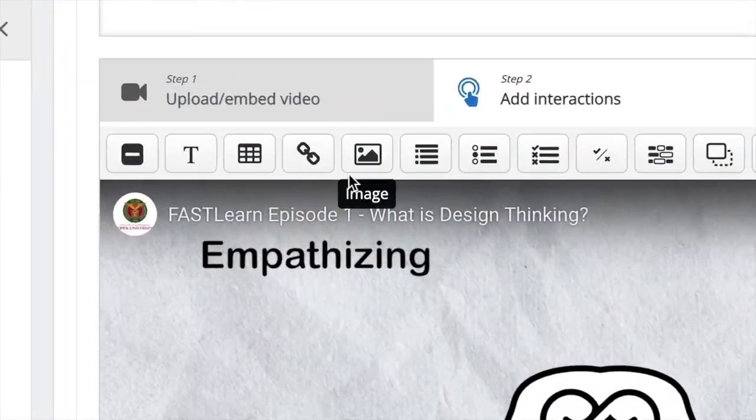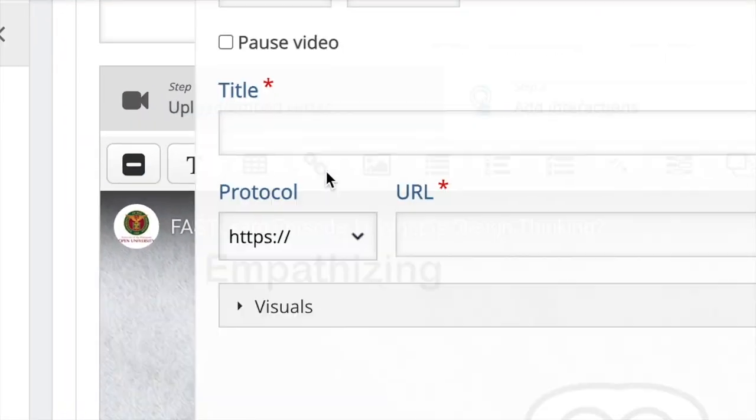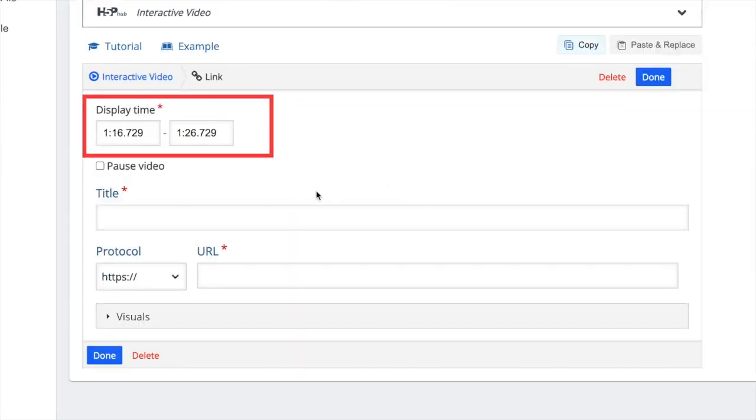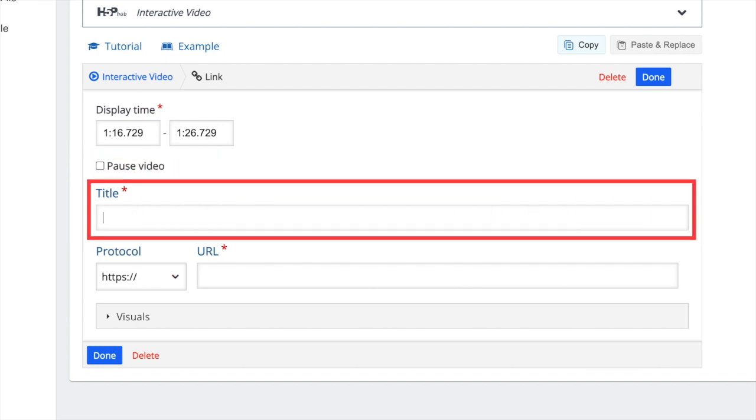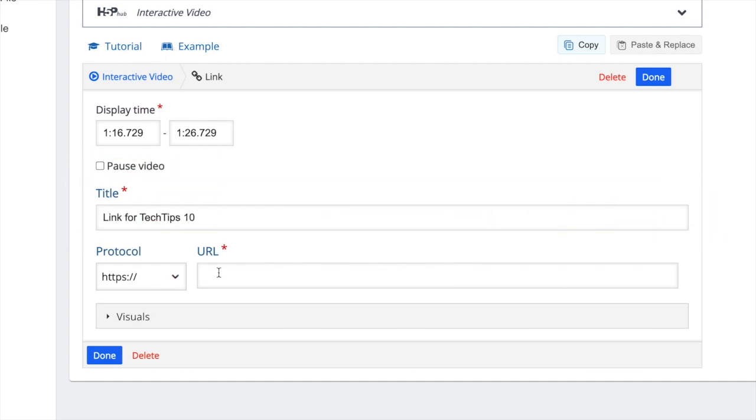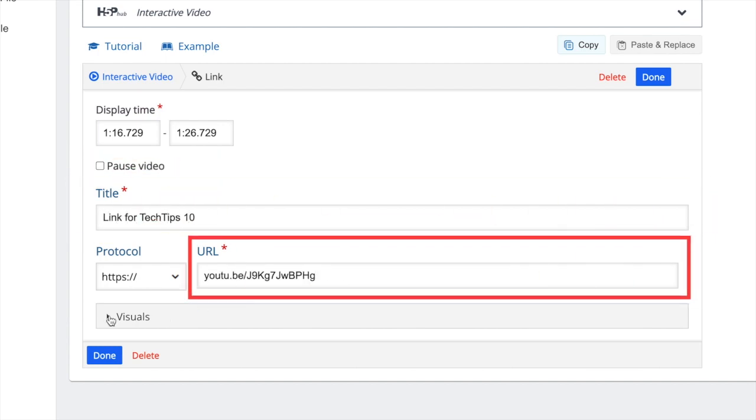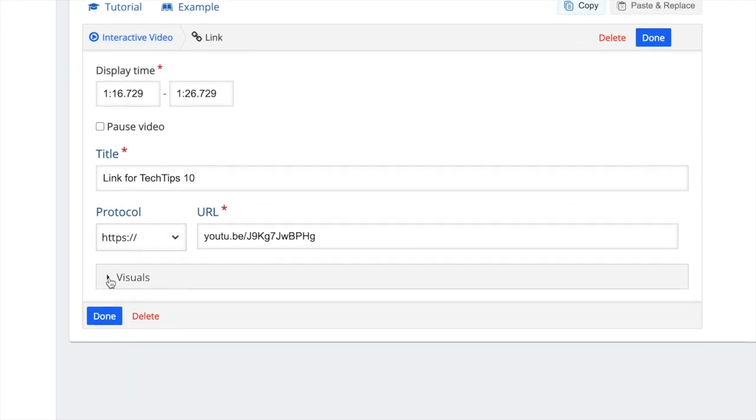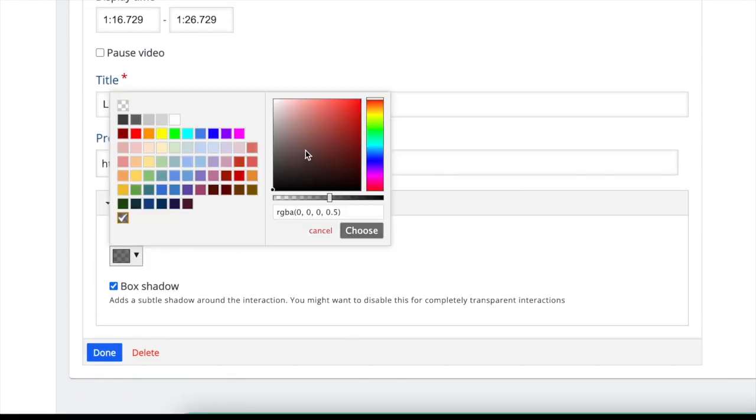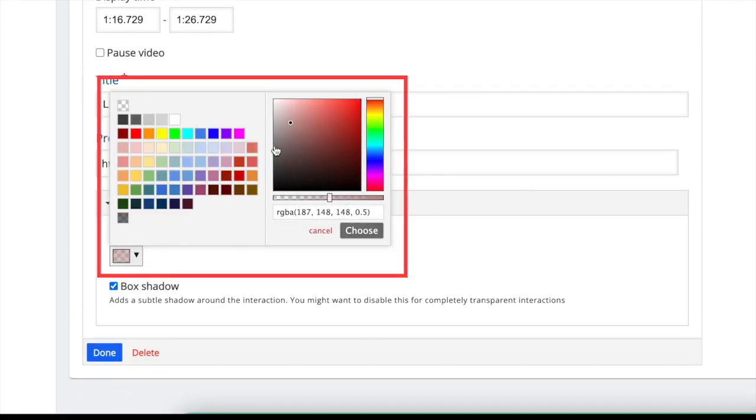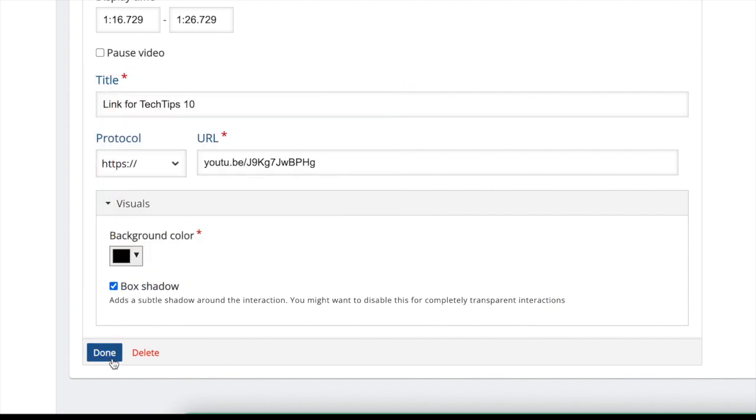Adding link. Click on the link button. Input the display time according to your preference. Choose whether to pause the video or not once this interaction appears. Type in the title. Then insert the URL under the URL box. Under the visuals box, you can set the background color of the link interaction. Choose any color according to your preference. Then click done.